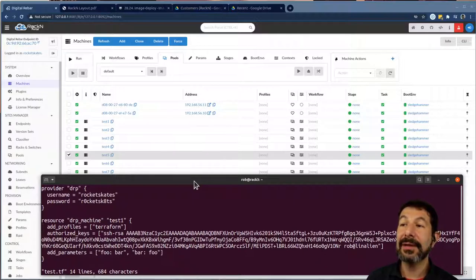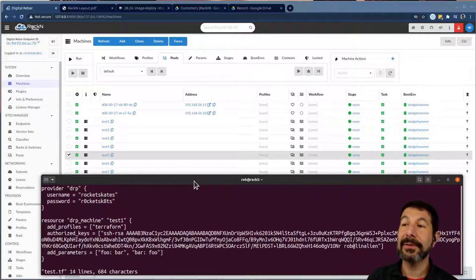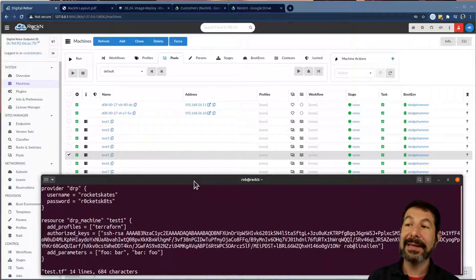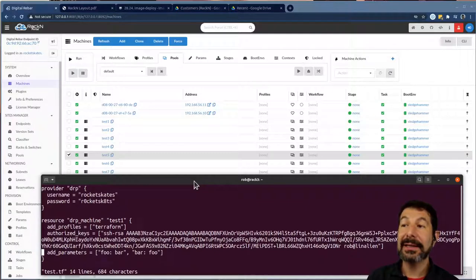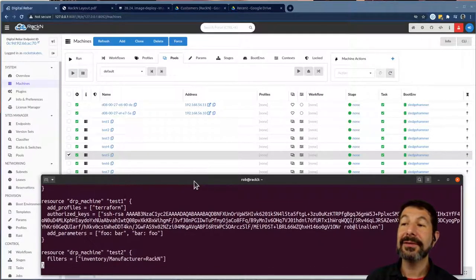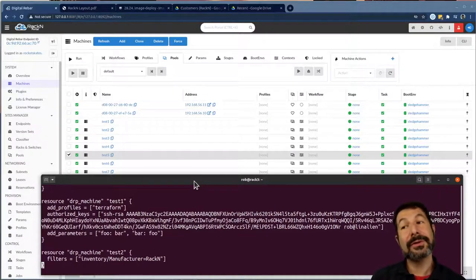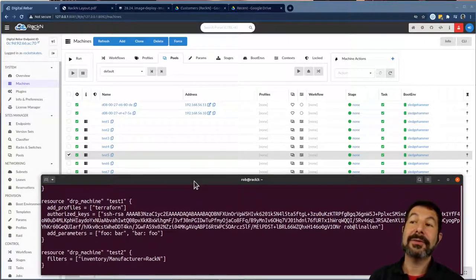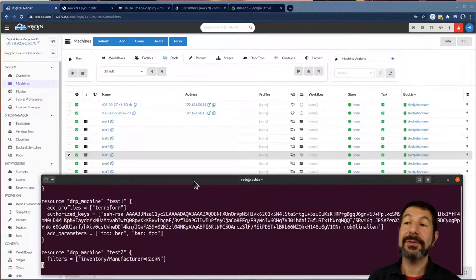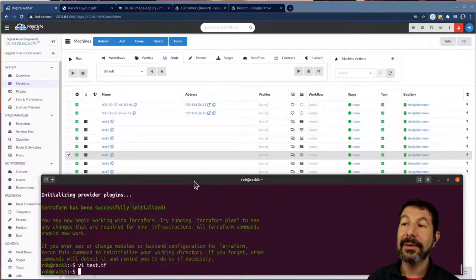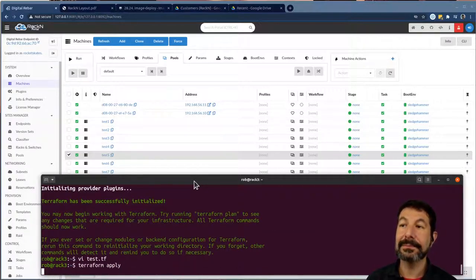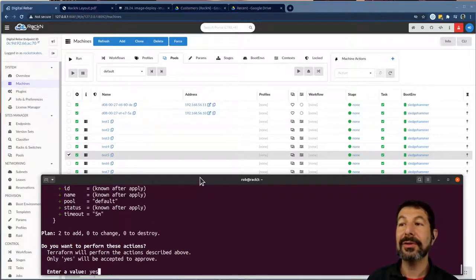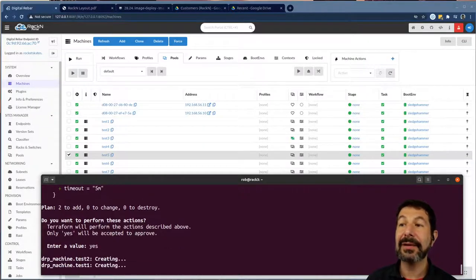And what I've done is I've said, hey, when you run this first resource group, test one, add profile Terraform, profiles have to exist in advance, you can't make up ad hoc ones, add my key. So set the authorized keys value to my key, and then add the parameters foo and bar to the machine. And then I've had a second resource group test two that uses the filter. So it filters the same filter I showed you, and it's going to select one of the machines. Now, the first test group could pick any machine from the pool, but the second one is only going to pick ones that match that filter. So now when I take this and run this Terraform, what you'll see is giving me some information about what I'm going to do.